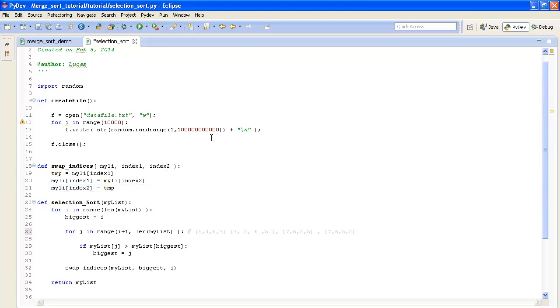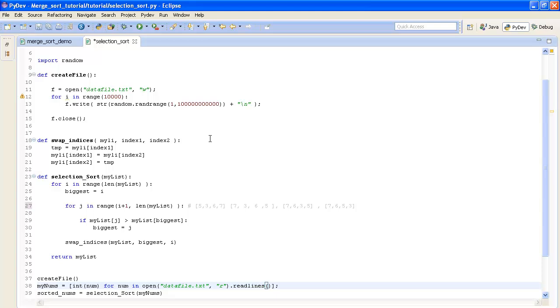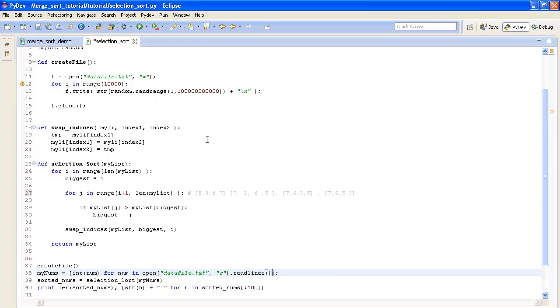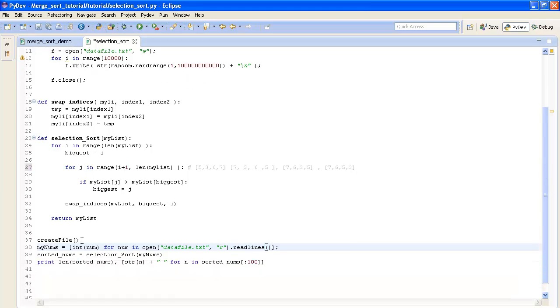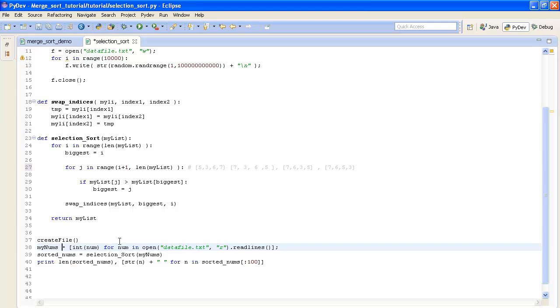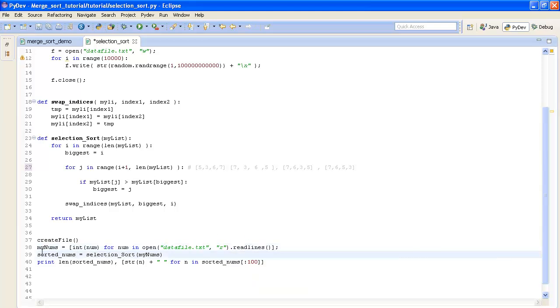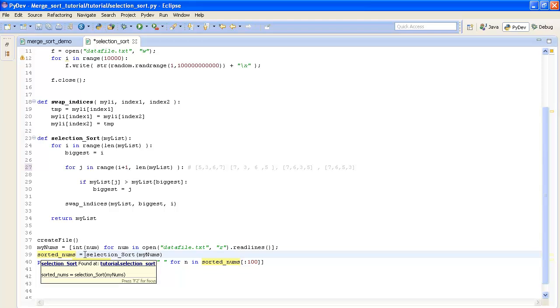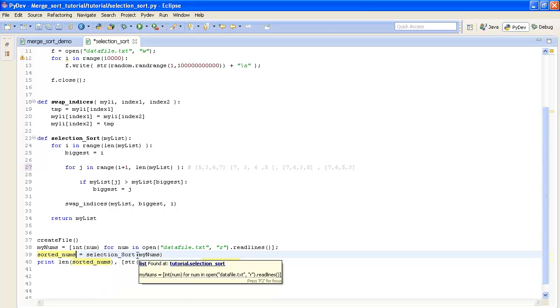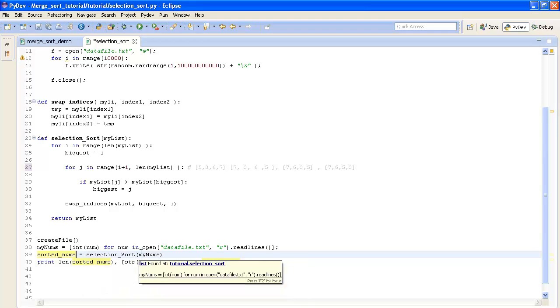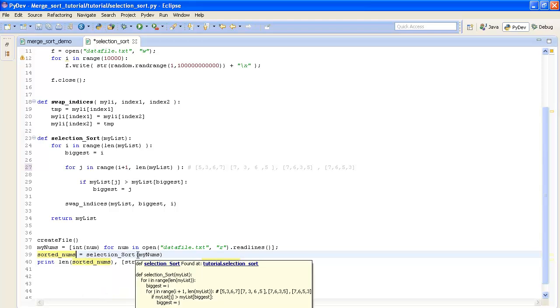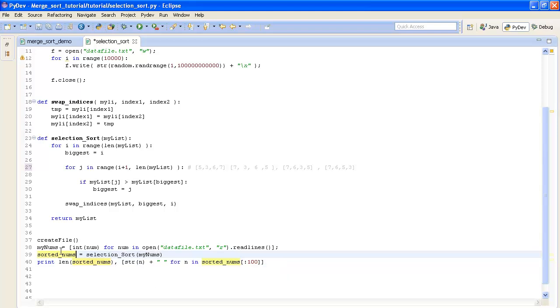So let's jump down to the code that actually executes all this. So here we create the file. Here we assign mynums to a list of every one of the numbers in our file. And here we assign another list to the result of applying selection sort on the list of numbers in the file.